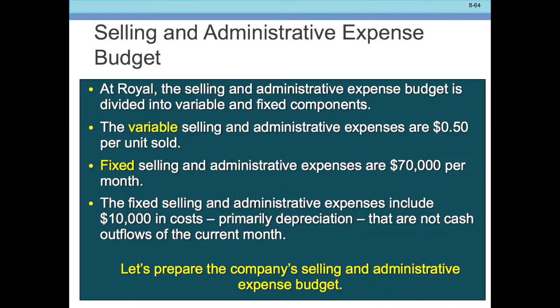Cash outflows and non-cash outflows are very important. Remember, cash is king, so we need to know if they're cash outflows or not. In this case, $10,000 in depreciation costs are not cash outflows.